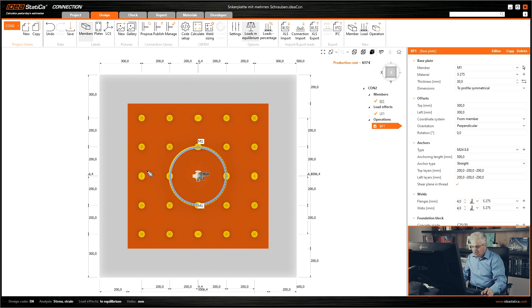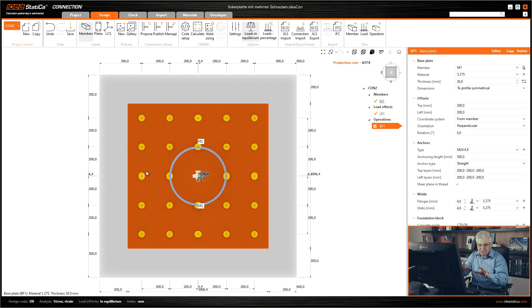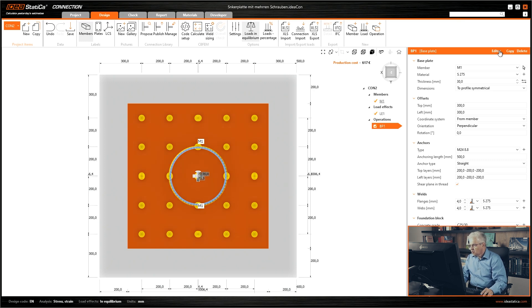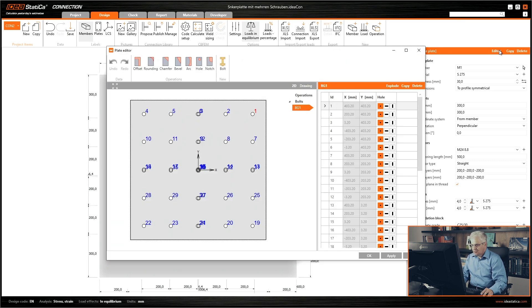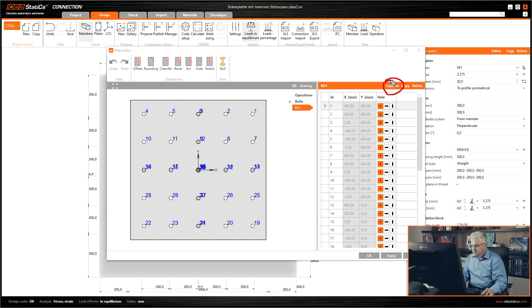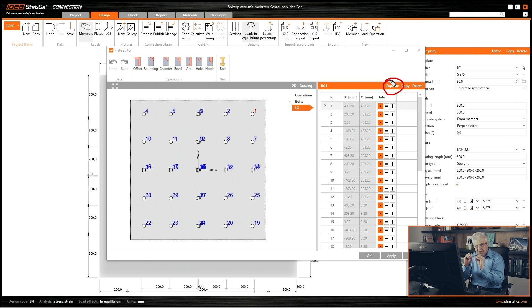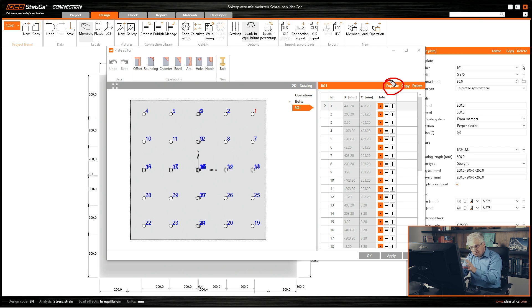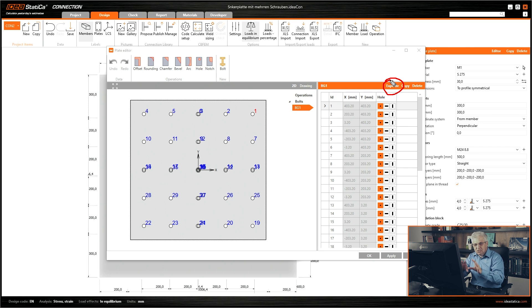What can you do? If you have such changes and these are not so many bolts, then you can go to the editor and you can explode this bolt pattern. Then you have single bolts. You can move them, change them, and delete them. Single one, one bolt after another.